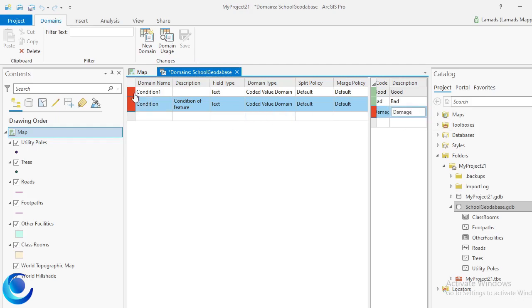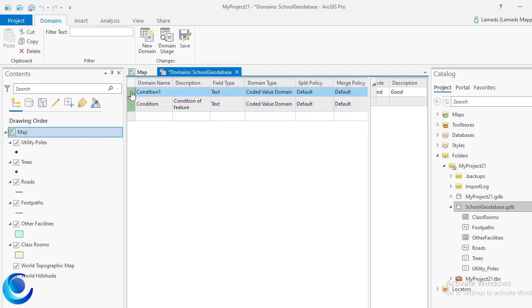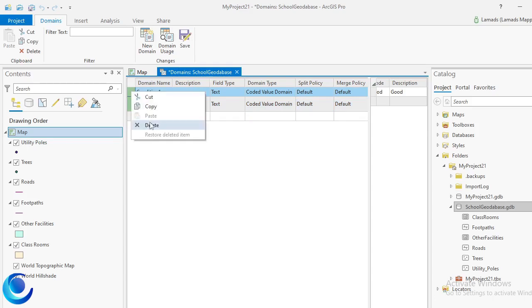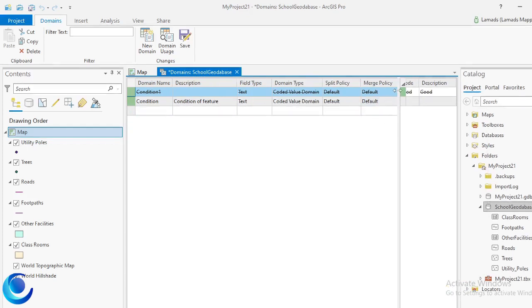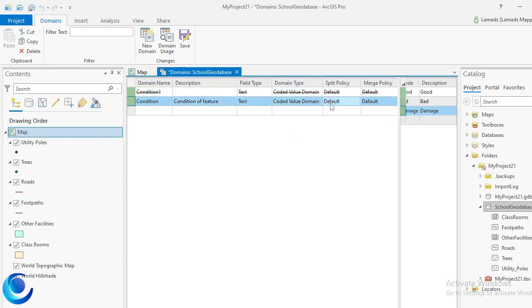Now I can delete my first test domain — it cancels itself and is deleted. I can now select my new domain which is Condition.